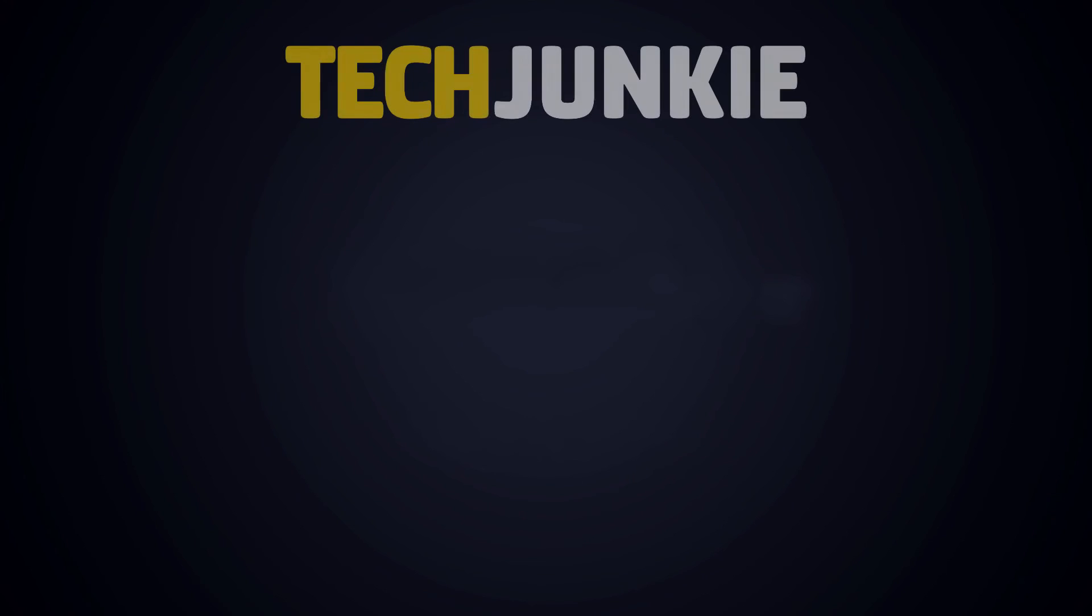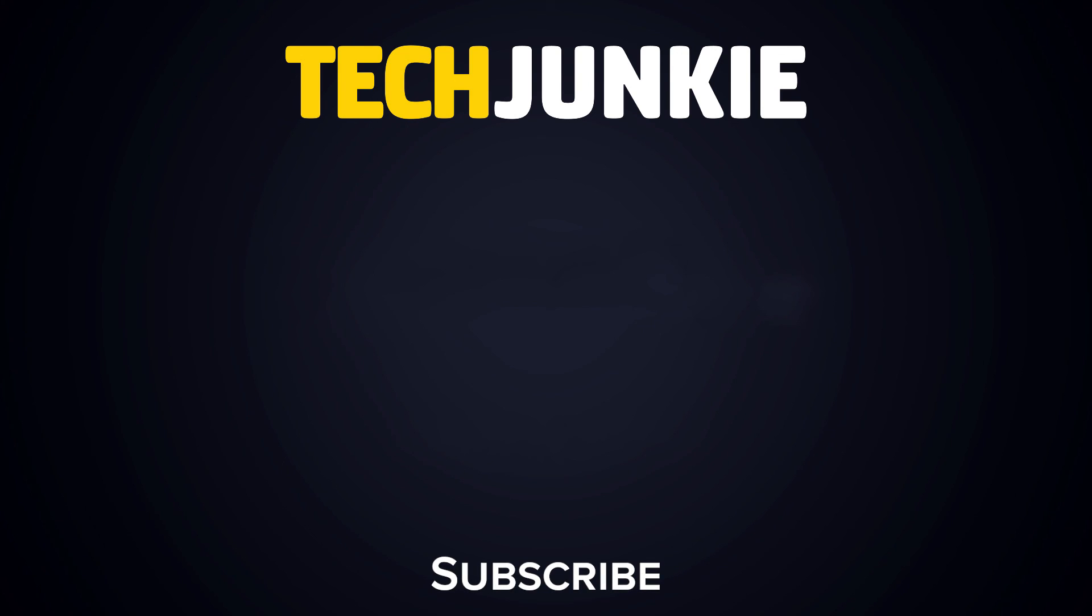For more guides like this one, make sure to subscribe to Tech Junkie and check out some of these other videos you might be interested in.